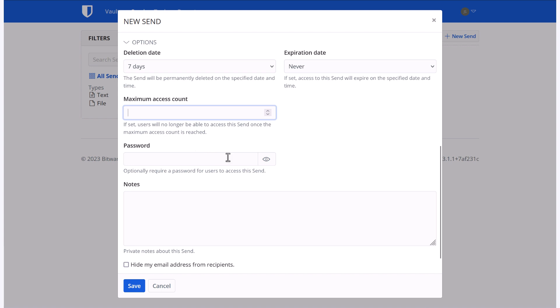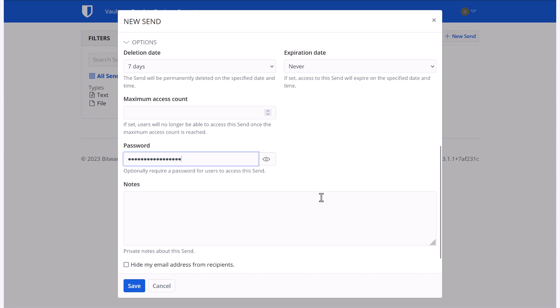I can also set up a password. So this is a password that would need to be entered before the information could be accessed. For this example, I'm going to enter a password. I'm going to enter a note so I know who it's for.